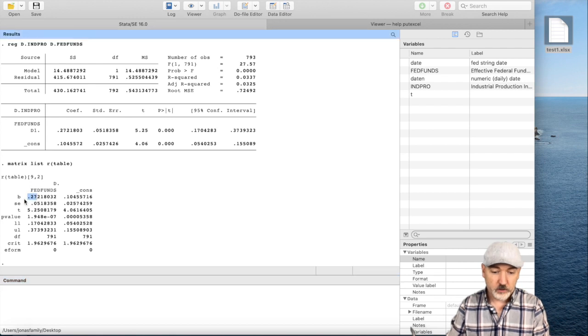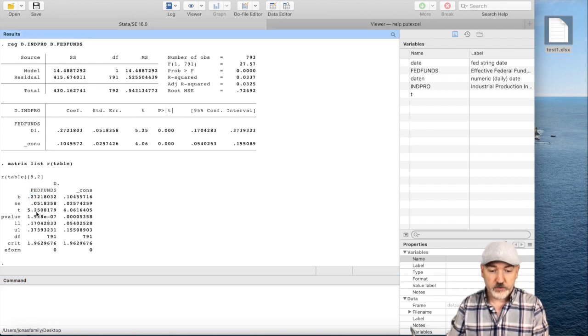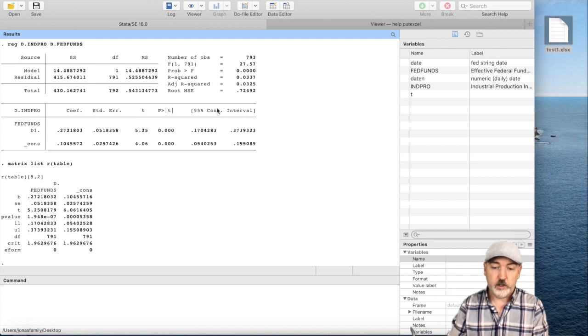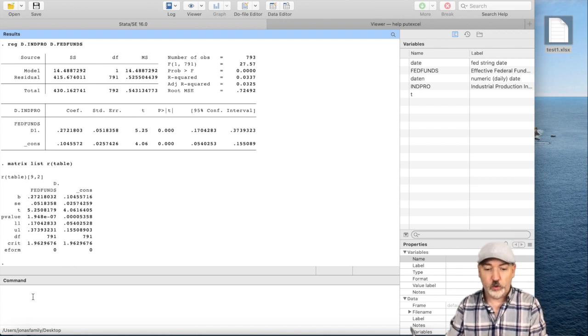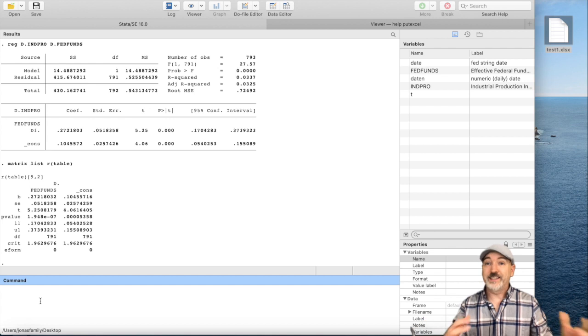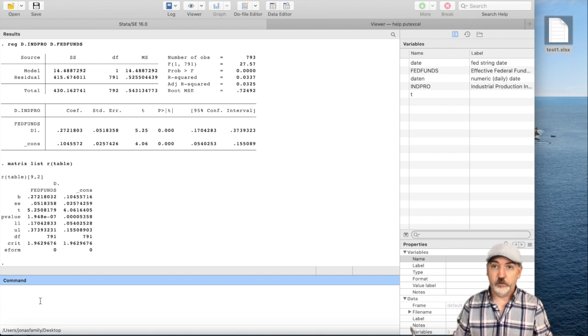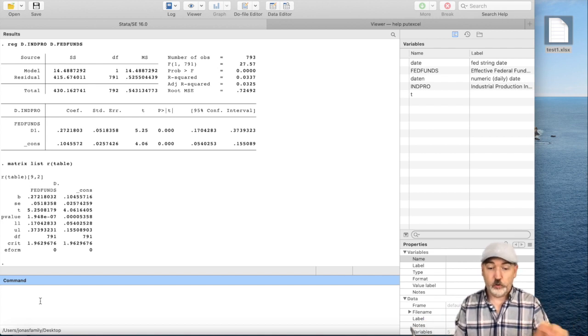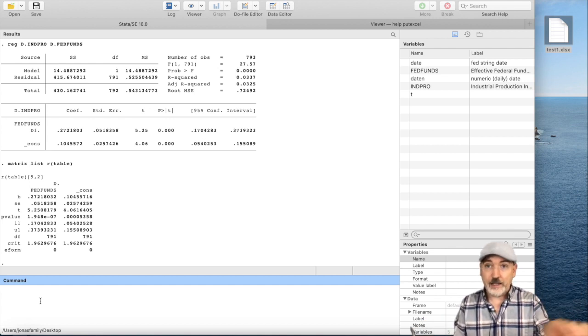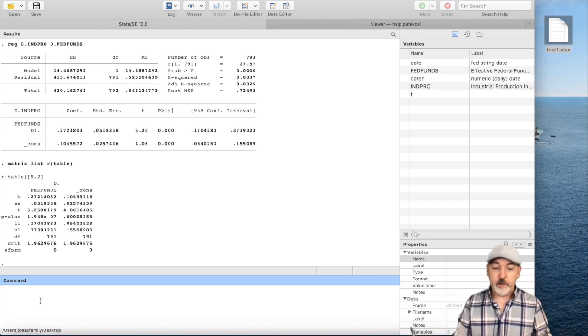But the coefficient, the b, the standard error, the t-stat, p-value, etc., are all going to be there column by column. It's all the same information, just reorganized, again, in a way that it's easier to refer to. We can actually refer to specific elements within that matrix.